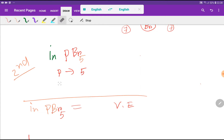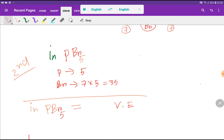Now we have to count the total number of valence electrons. Phosphorus has 5 valence electrons, and every bromine has 7 valence electrons — but we have 5 bromines, so we have 35 valence electrons from bromine. Adding them together, we get 40 valence electrons in total.